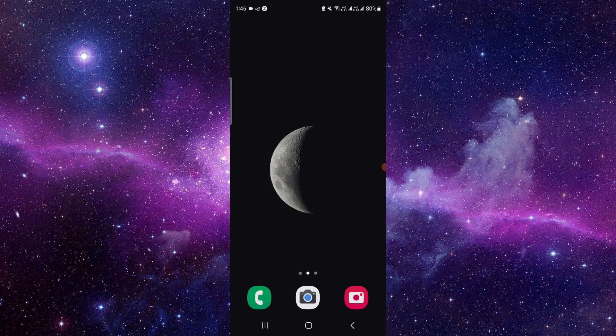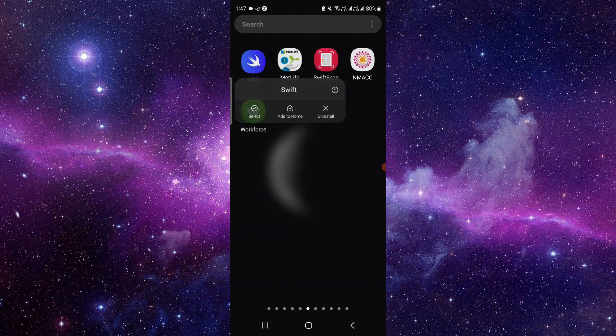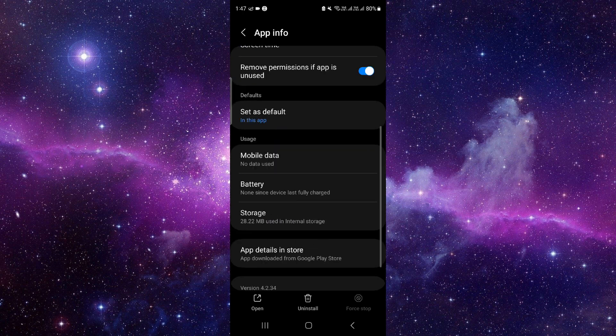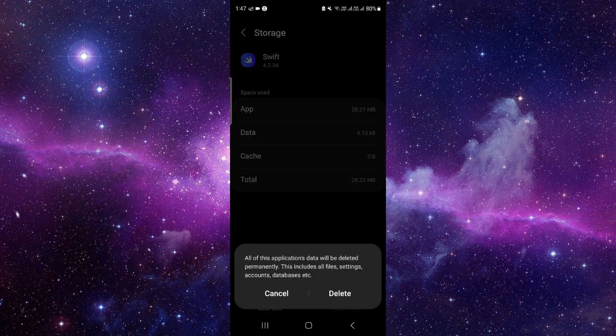We will do this in three steps. First, press and hold the app icon, click on this i button, and then you have to go to the storage option. Click on clear data and clear cache.